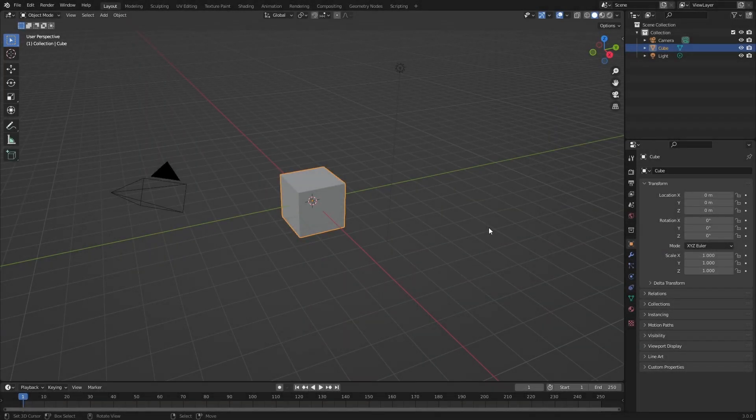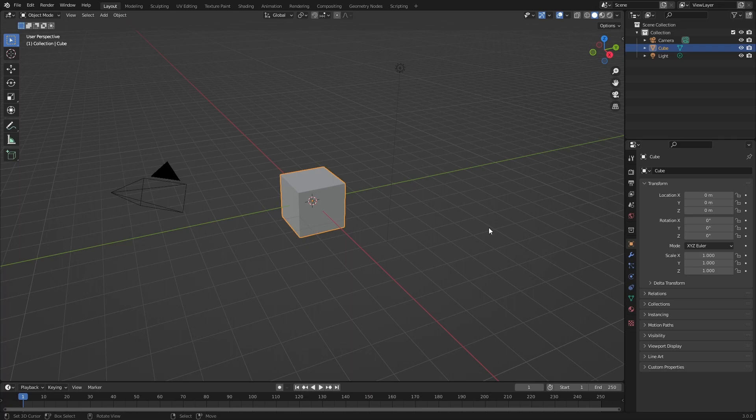Hello guys and welcome to another episode of RCT Minutes. Today I'm going to show you how to create custom objects for Rollercoaster Tycoon using Blender.